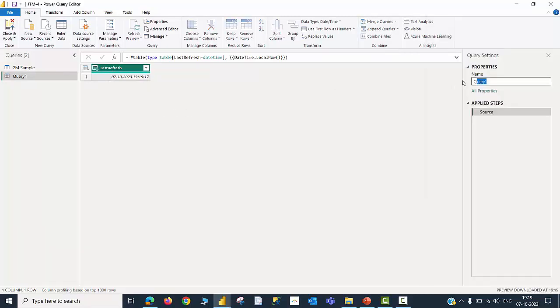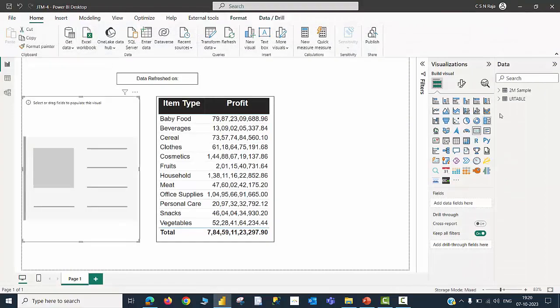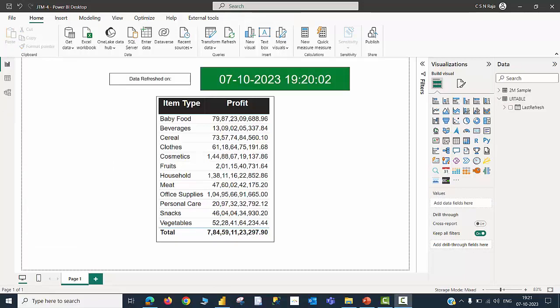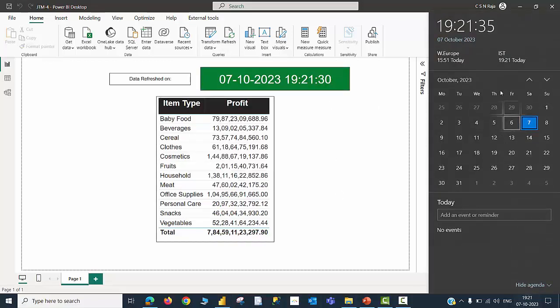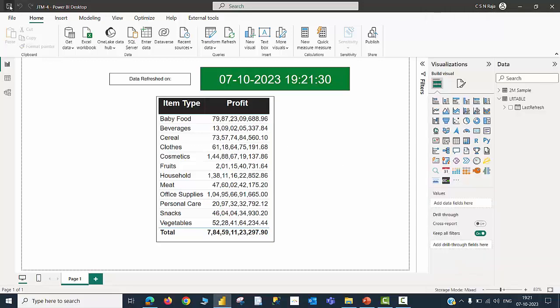Let me quickly rename this table, load it to the model, create a card visual, call for this last refresh date time, and do a little bit of formatting in a few seconds. All right, the formatting is completed. I have a simple card visual that is showing the last refresh date and time, and this value should change whenever I hit refresh. Let me check that. Click refresh, and you can see the time has changed and that is in sync with my system time. Pretty much cool, this is what I want.